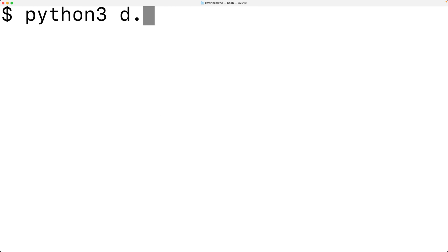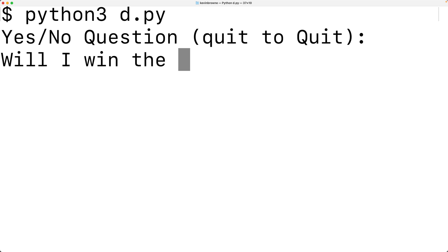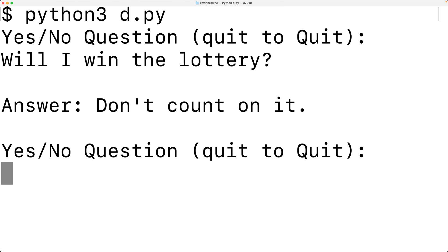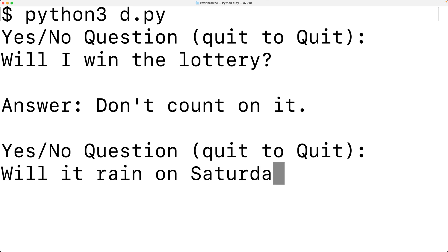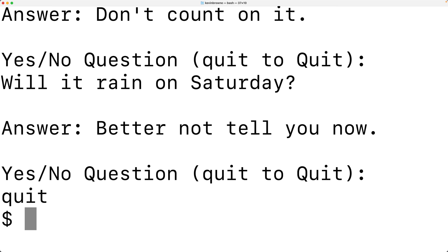We'll run it. It says, yes, no question. I'll enter in, will I win the lottery? And I'll get here, don't count on it. Great, thanks Python. What about, will it rain on Saturday? Better not tell you now. And I can quit the program by entering in quit.